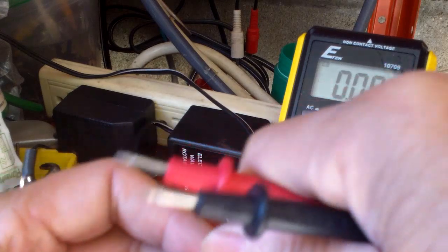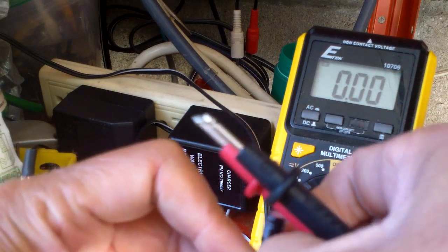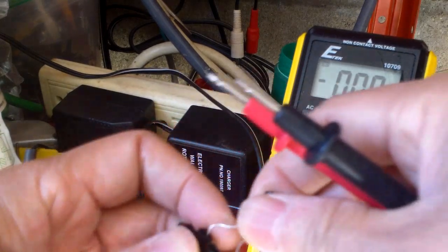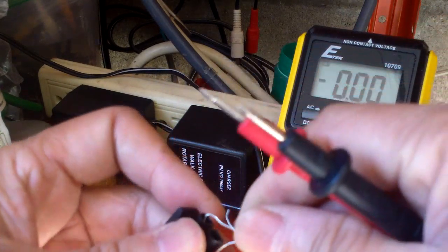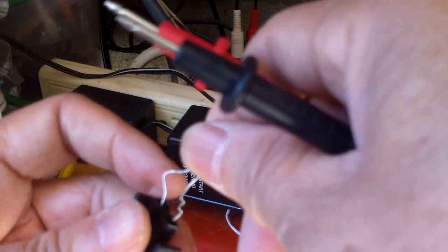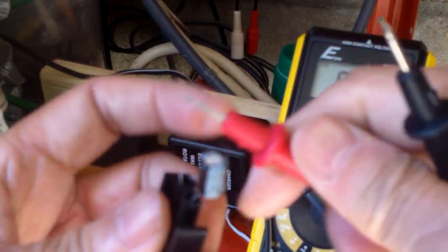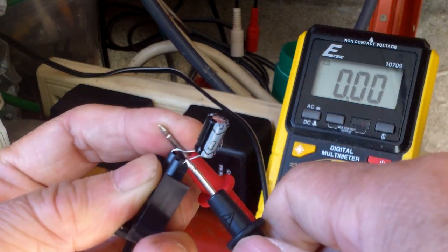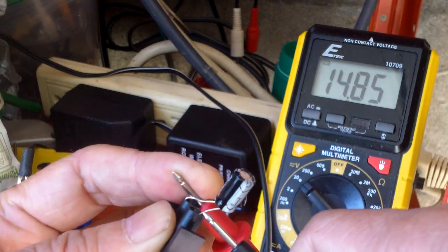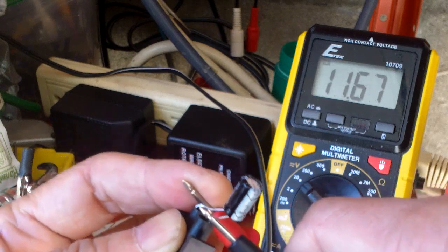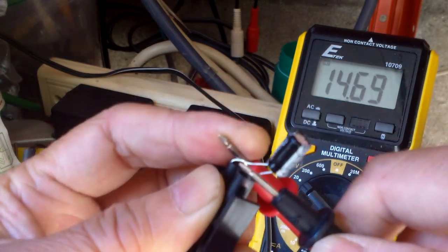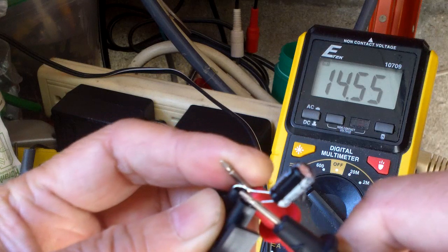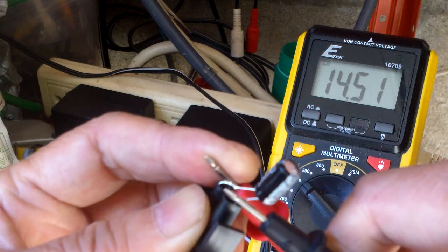And then when you measure it across the terminals of the capacitor, it would come close to the 15 volts that you would need to charge that 12 volt battery.